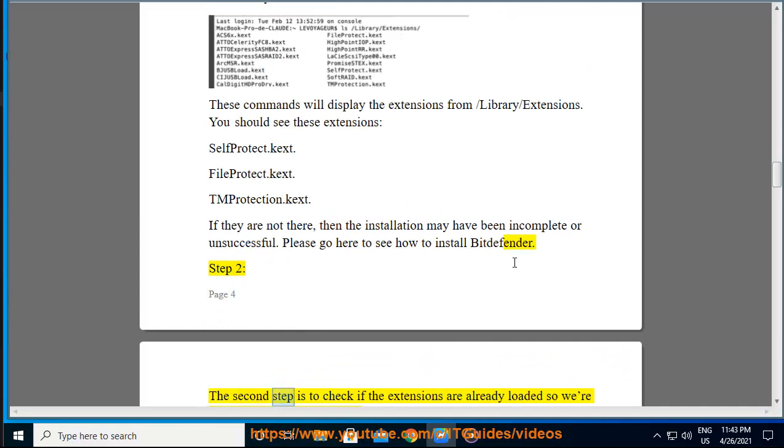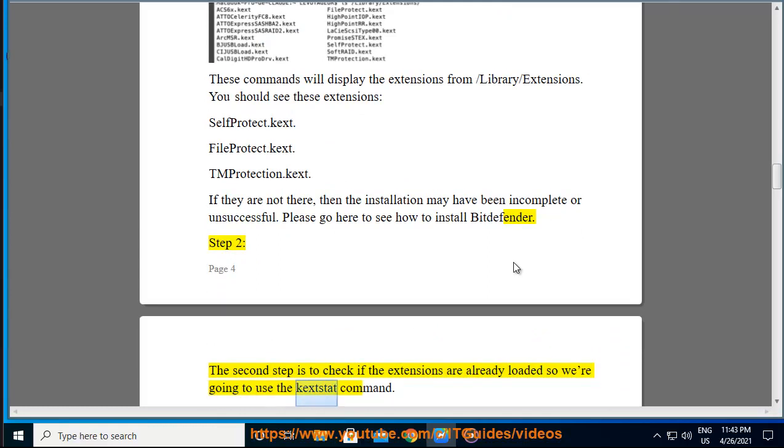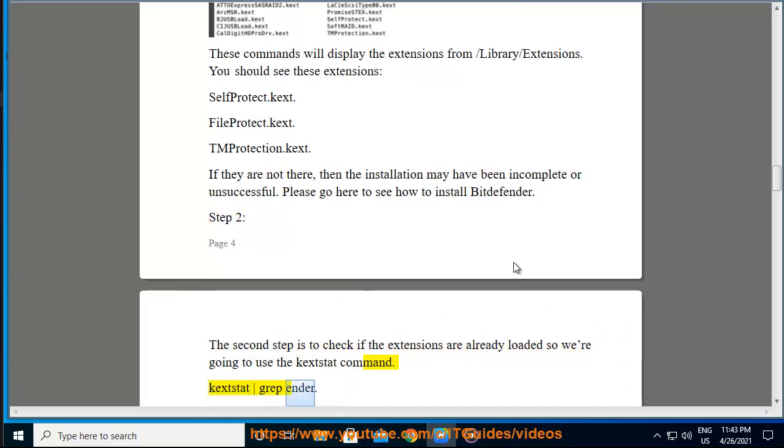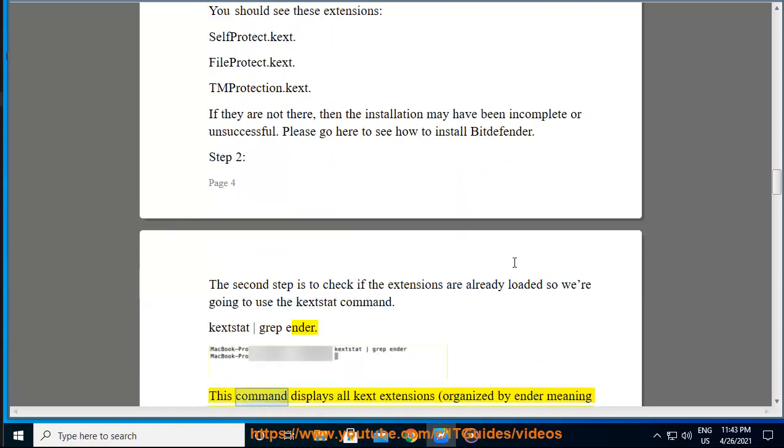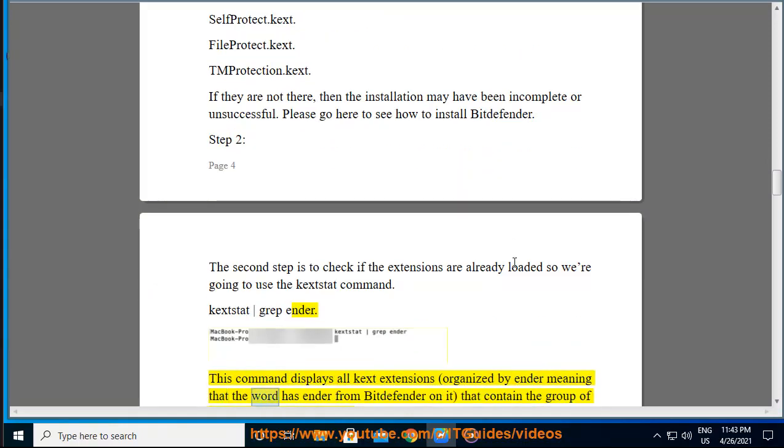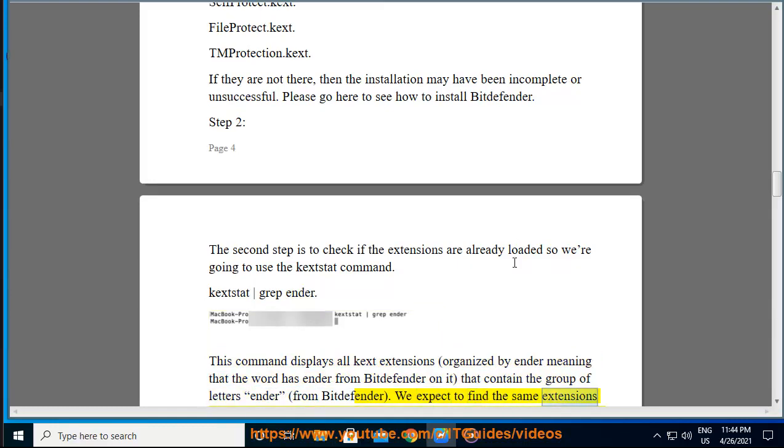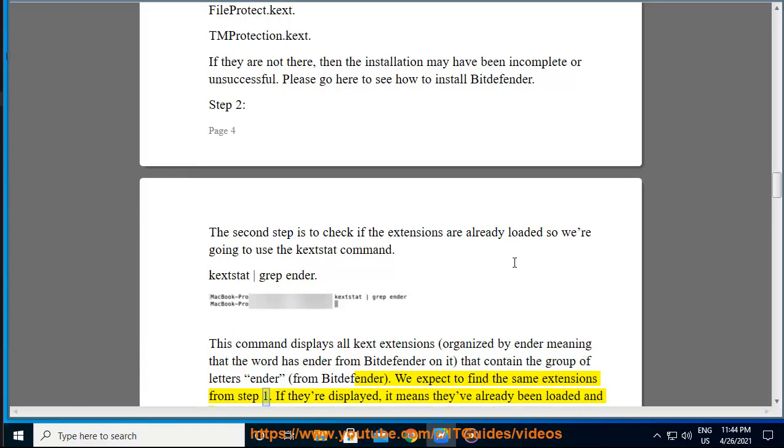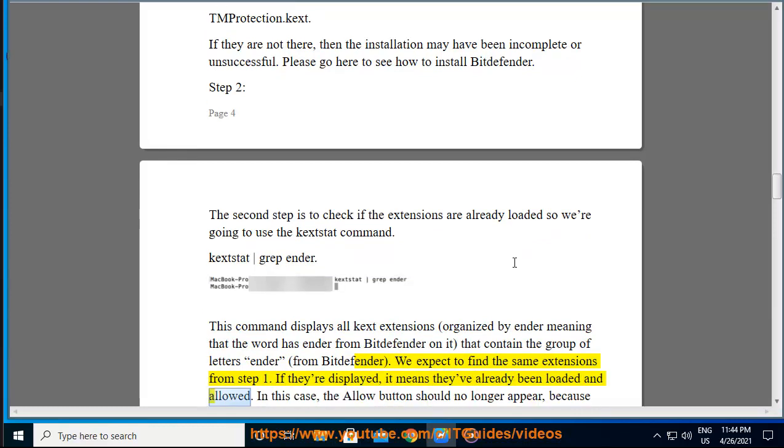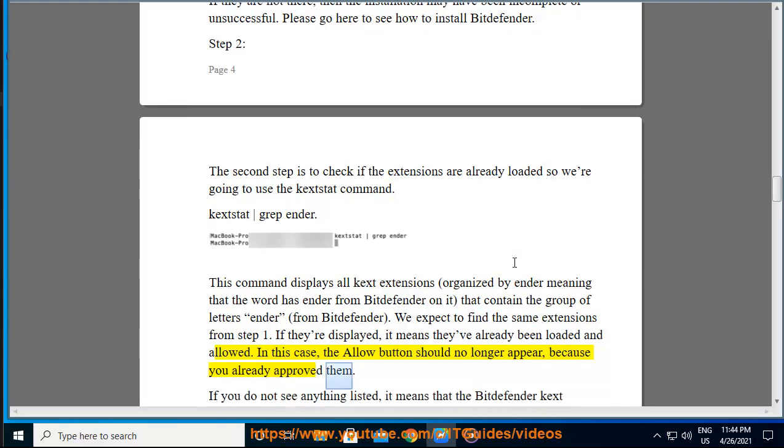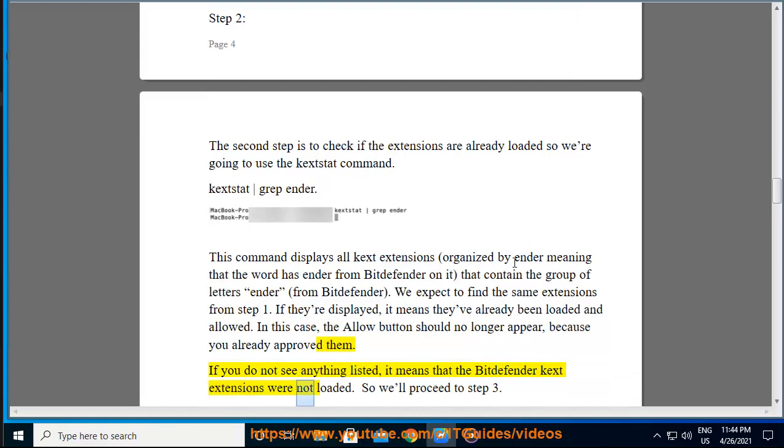Step 2: The second step is to check if the extensions are already loaded, so we're going to use the kextstat command: kextstat | grep ender. This command displays all kext extensions, organized by 'ender,' meaning that the word has 'ender' from Bitdefender on it, that contain the group of letters 'ender' from Bitdefender. We expect to find the same extensions from step 1. If they're displayed, it means they've already been loaded and allowed. In this case, the Allow button should no longer appear because you already approved them. If you do not see anything listed, it means that the Bitdefender kext extensions were not loaded. So we'll proceed to step 3.